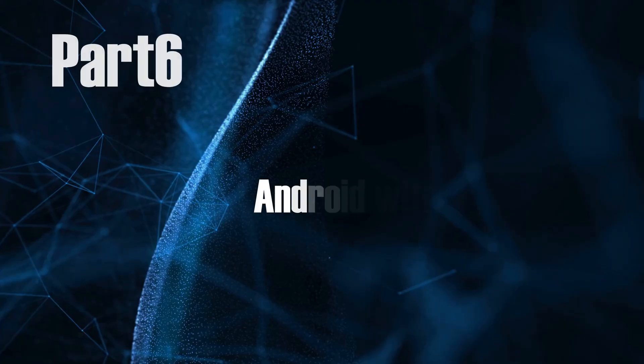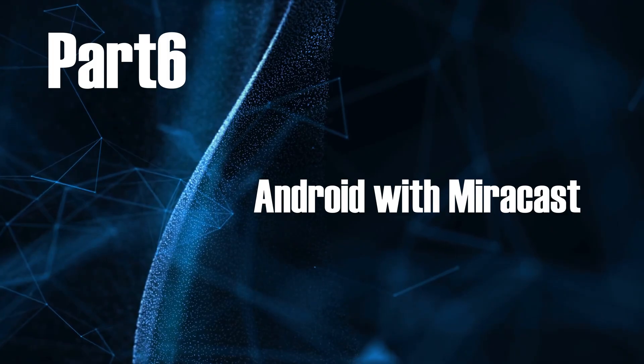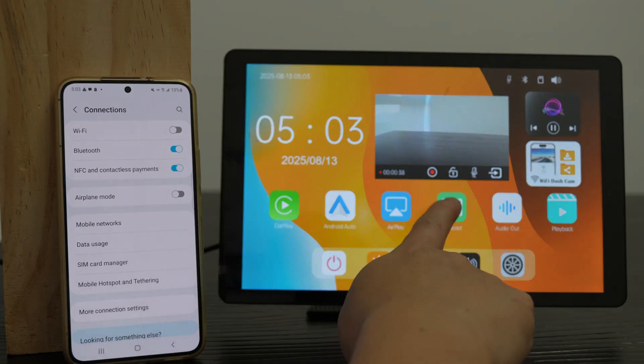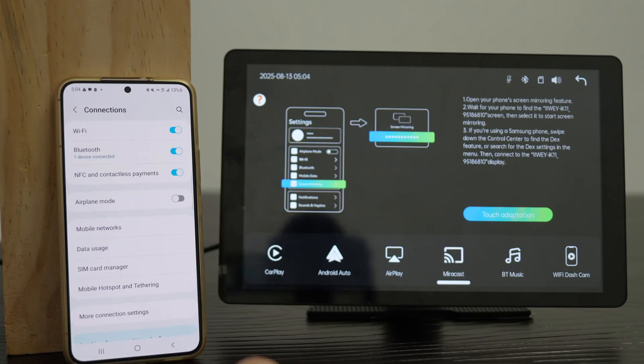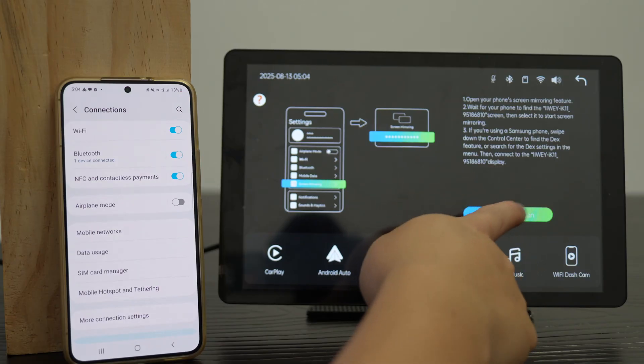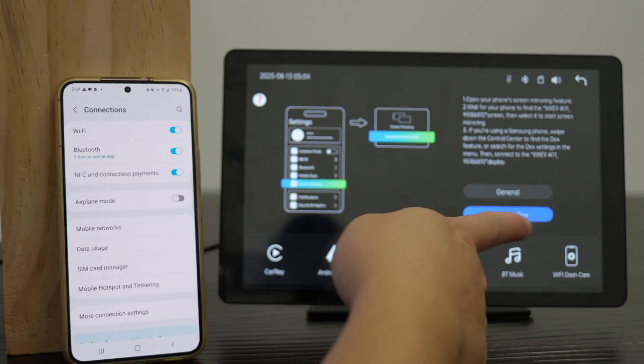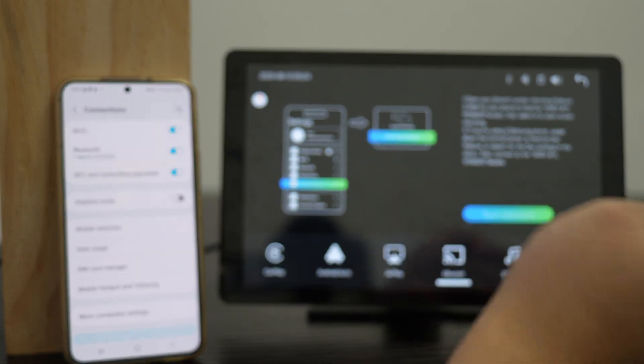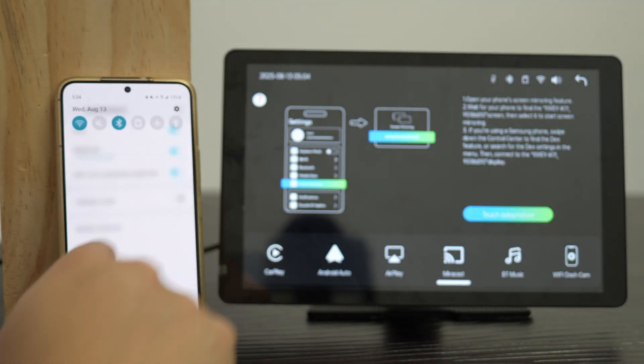Part 6, Android with Miracast. Tap Miracast icon, switch to Miracast mode. Tap Touch Adaptation and choose your mode. Samsung phones select Samsung DeX mode. Other Android phones select General mode.